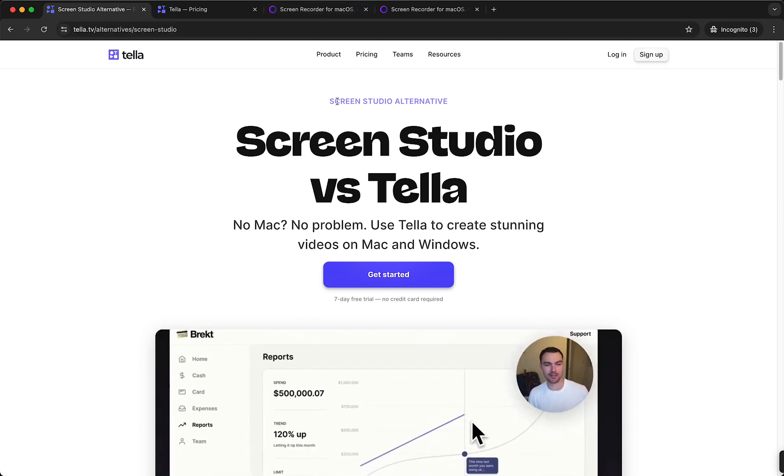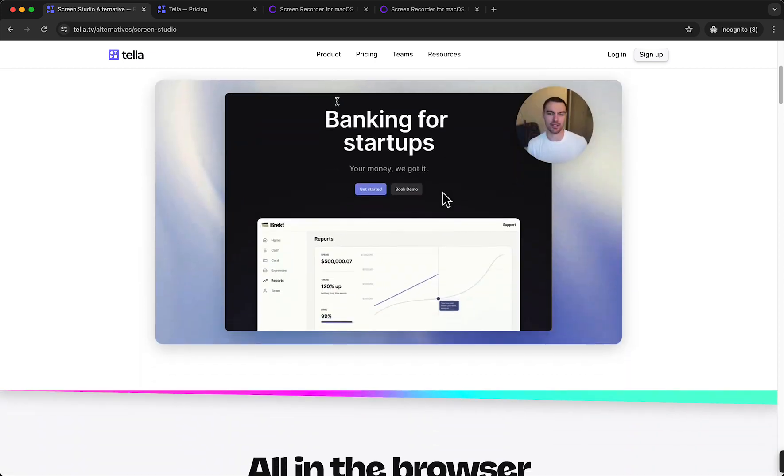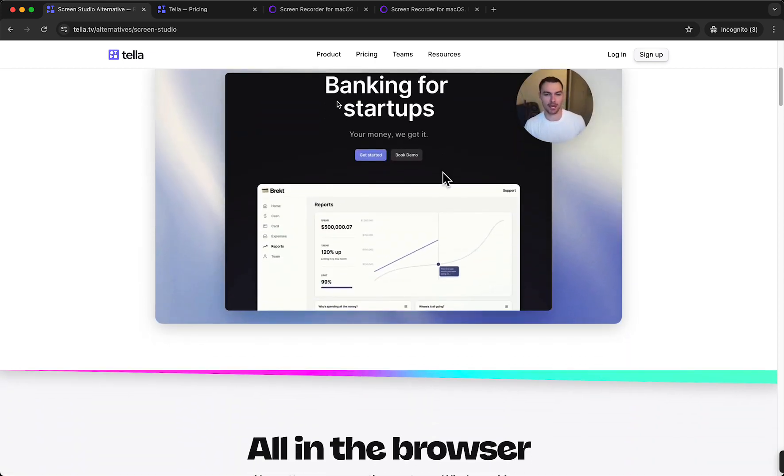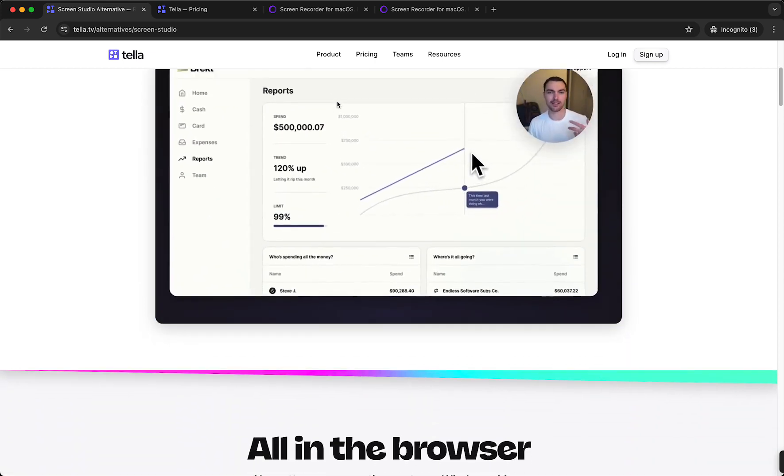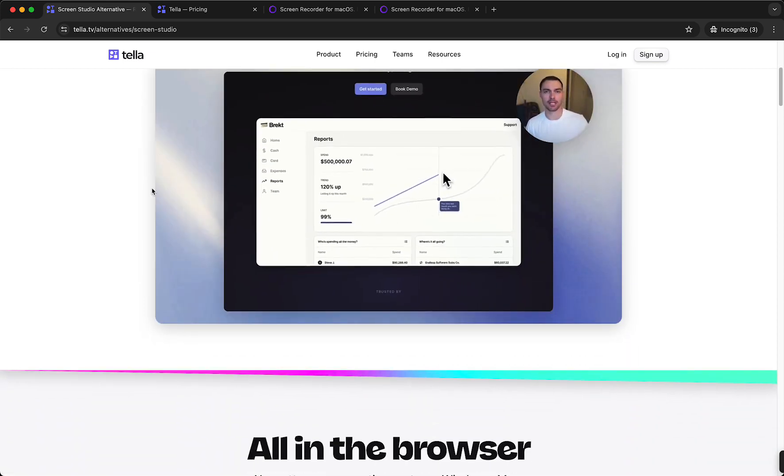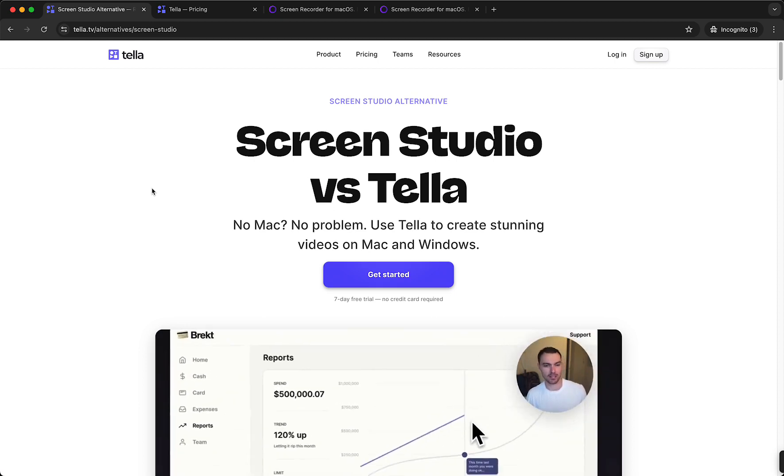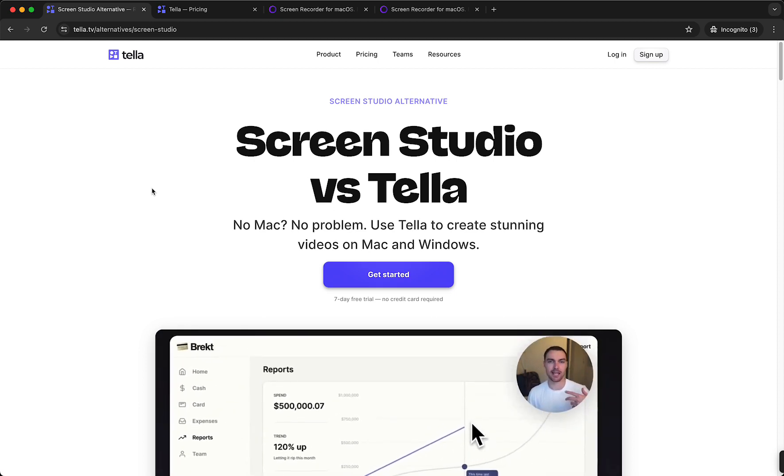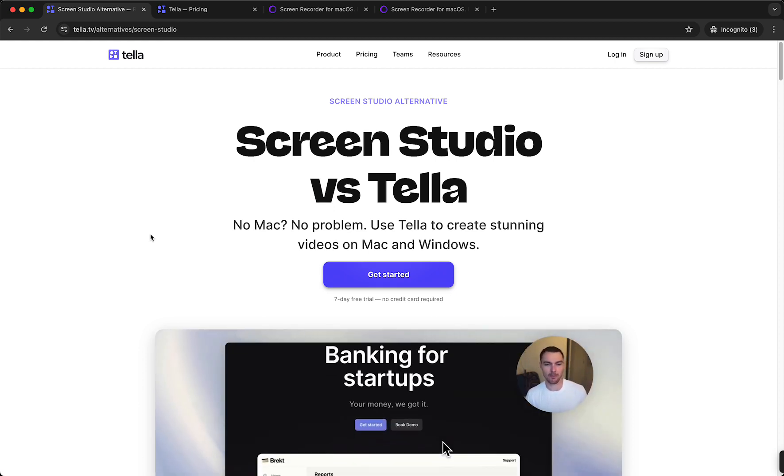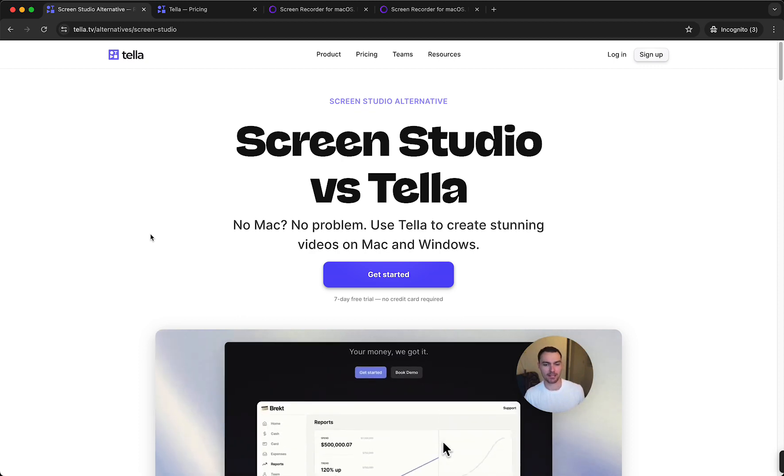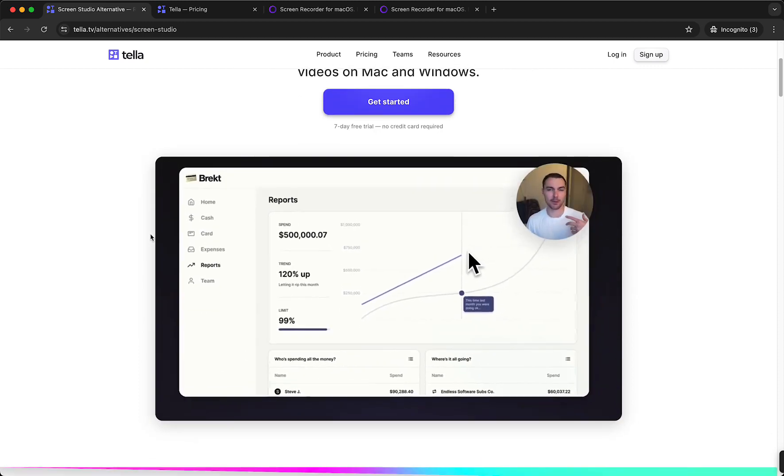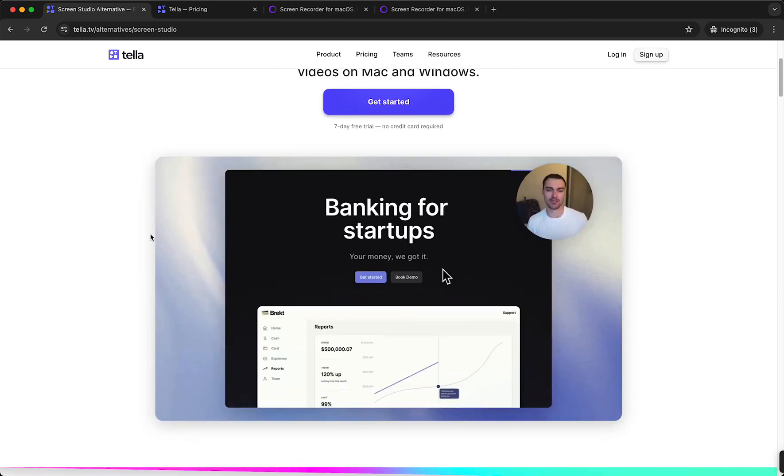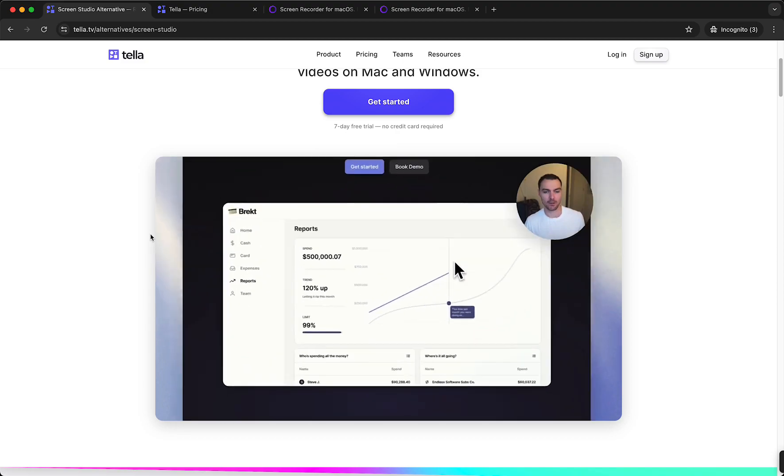comes down to your own needs. If you want to share the video with links then I do recommend Tella, but in the end it all comes down to your needs and preferences. So yeah, I hope this video was helpful. If it was helpful please subscribe to the channel and I will see you guys in the next video. Bye.